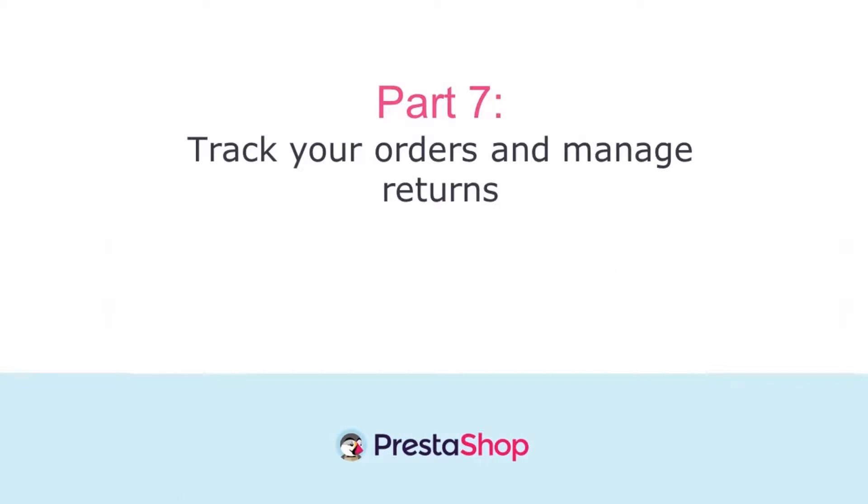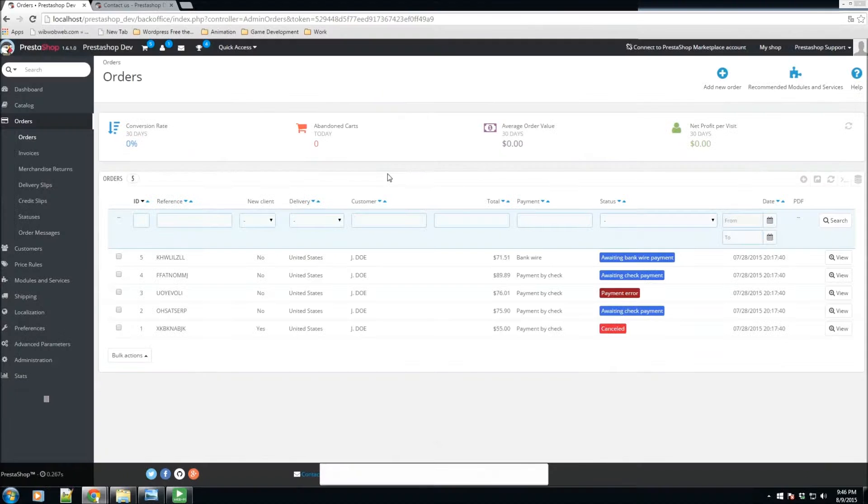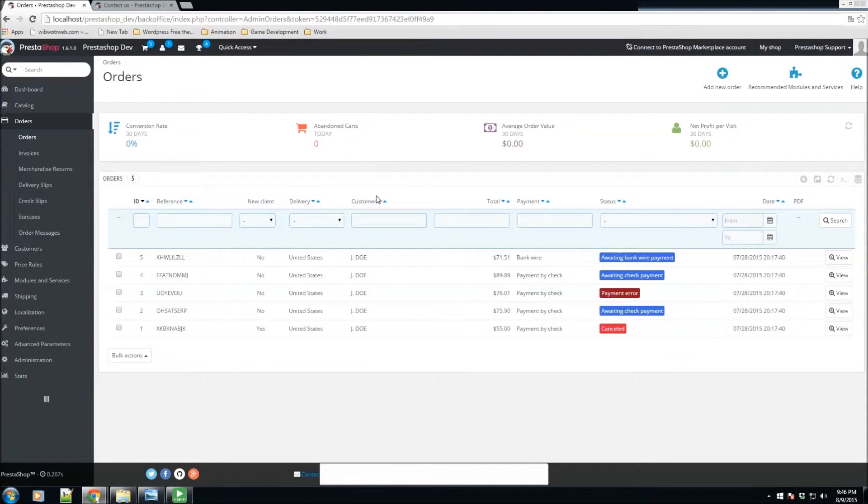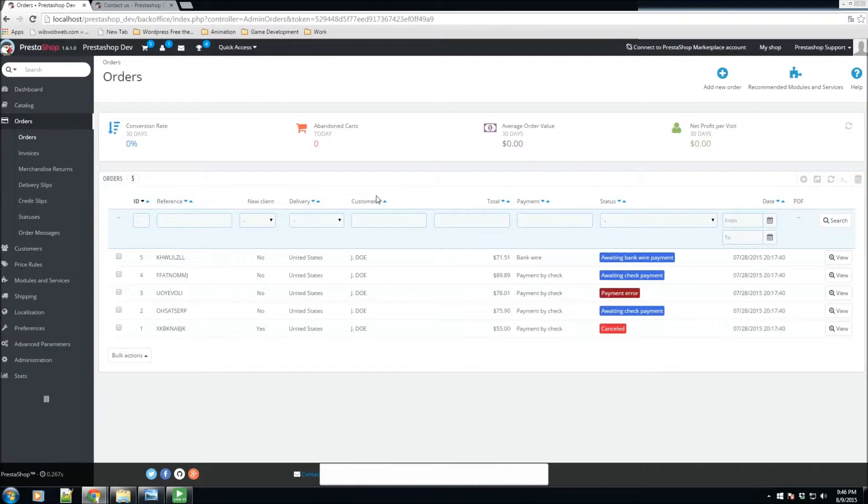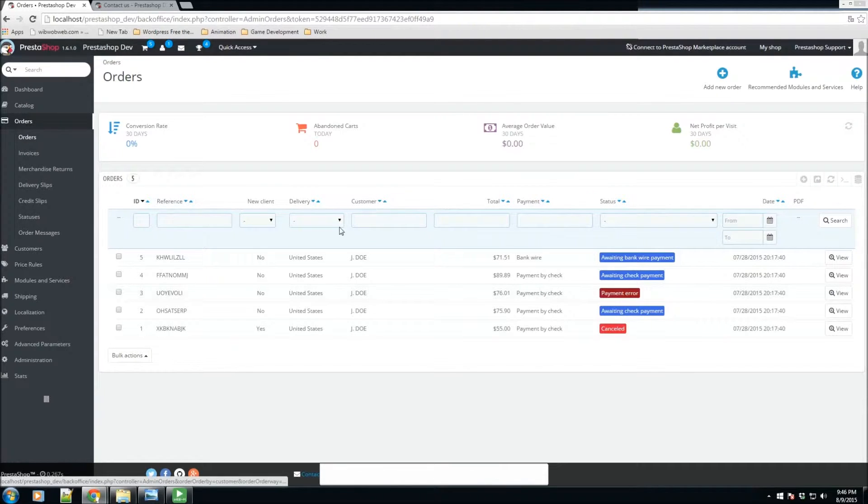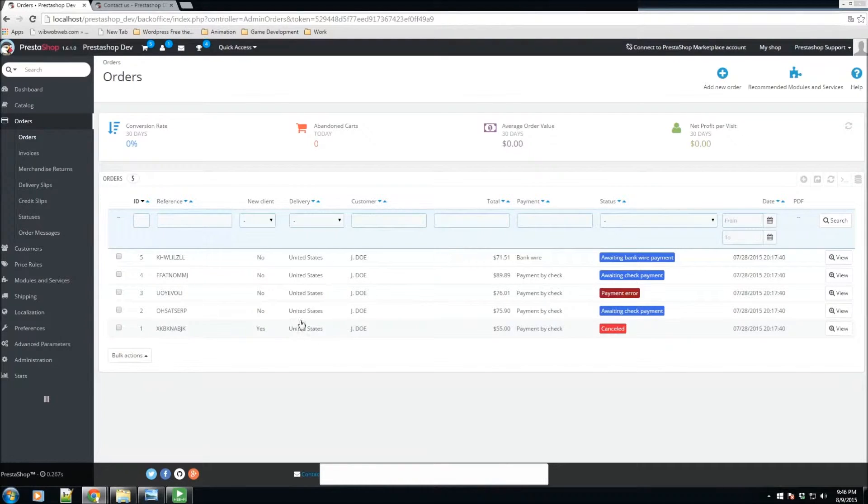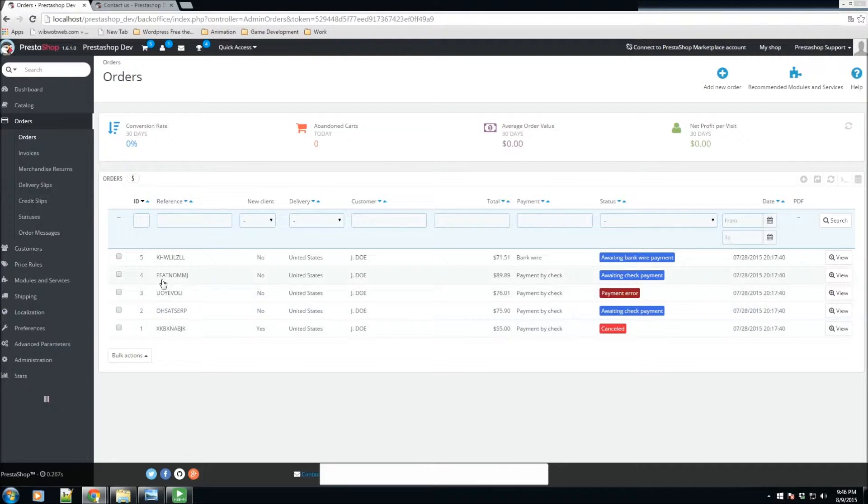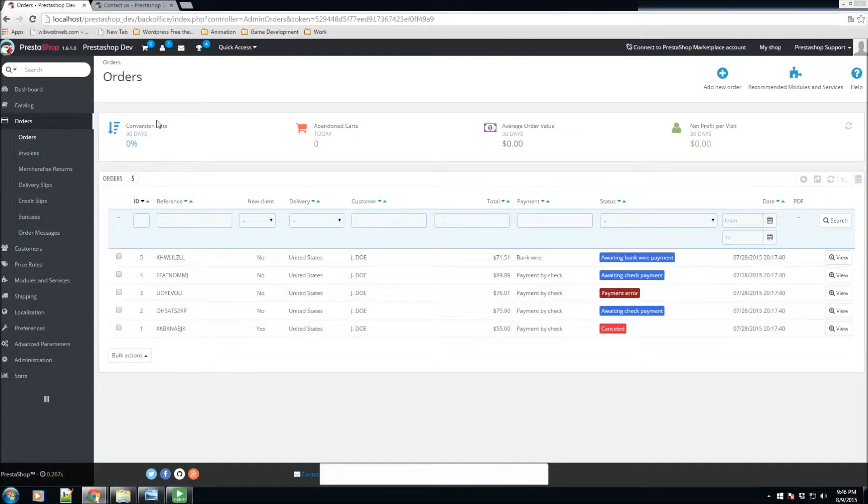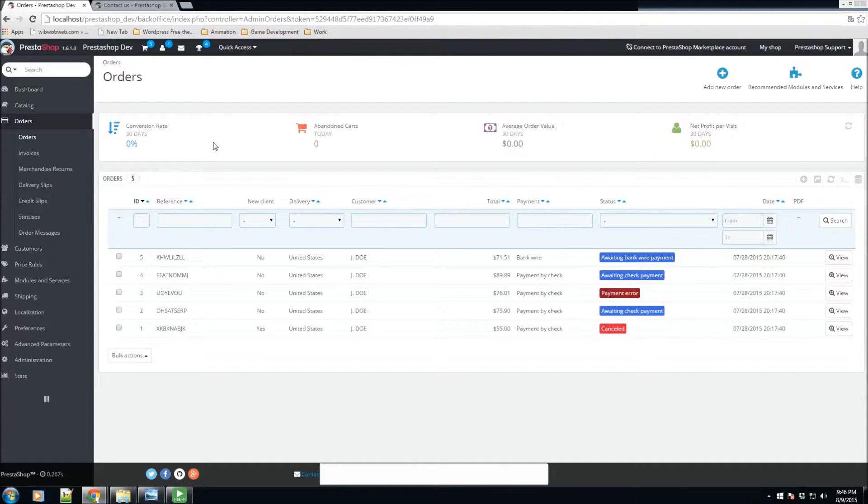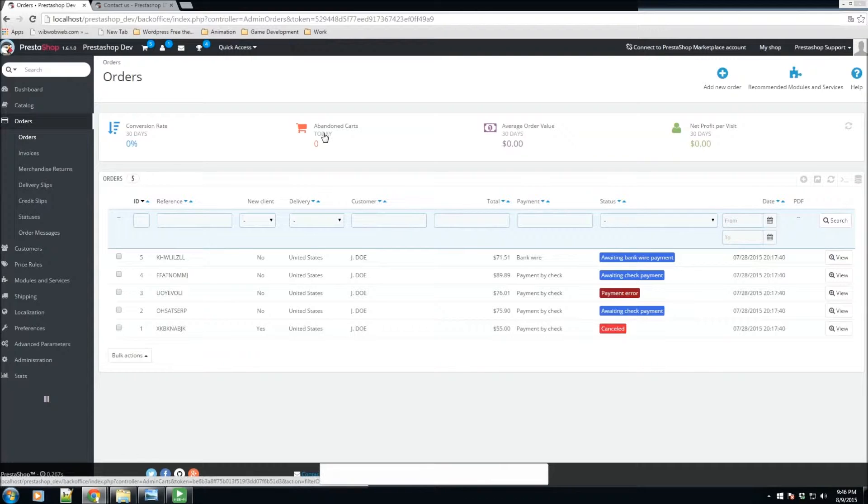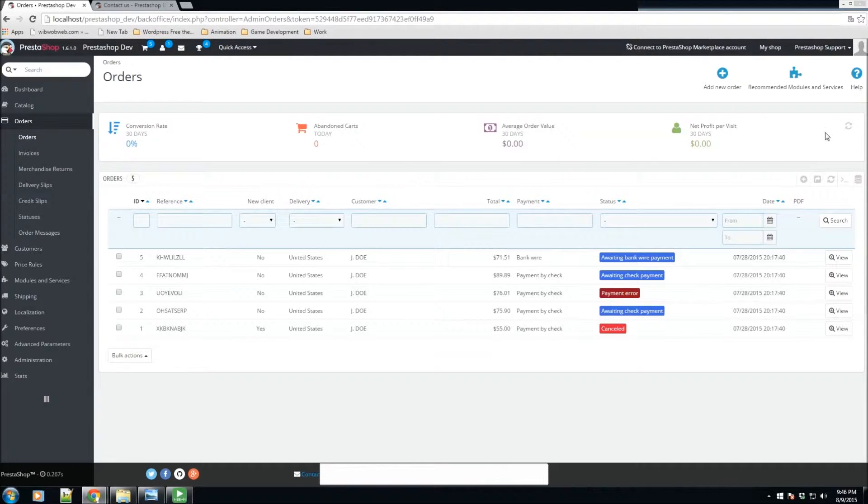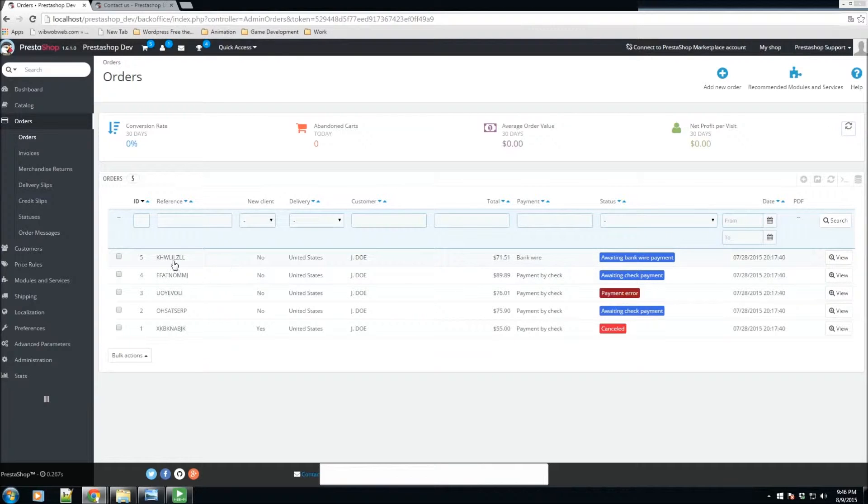Let's take a look at the Orders section. This is where we have all of our processed orders. Once a customer proceeds to check out some products in our store, we're going to receive an order. These are some of the orders that I have on my store, and we'll be taking a look at the most recent order number five. Here at the top we have statistics such as conversion rate, percentage of abandoned carts for today, average order value, and the ability to refresh these stats.